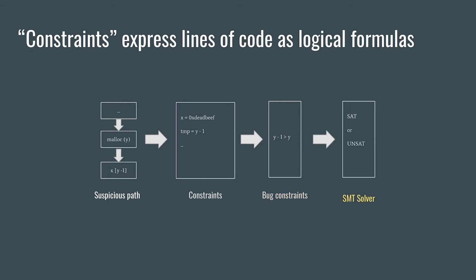Finally, we'll query the SMT solver. If the bug is possible, the solver should give us an assignment for inputs that trigger the bug. If not, it will just return unsat.